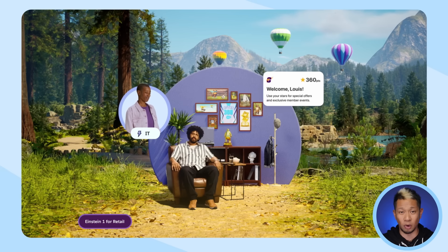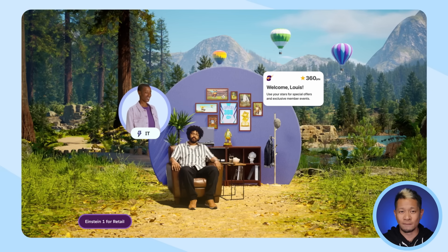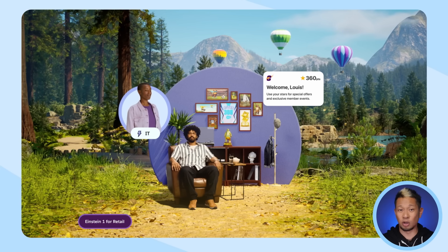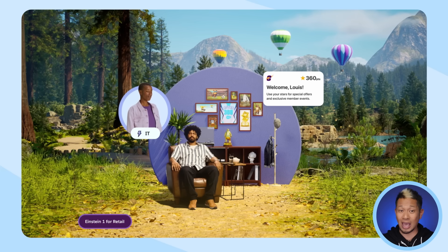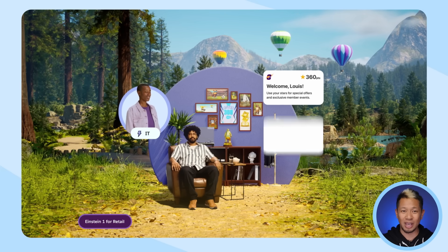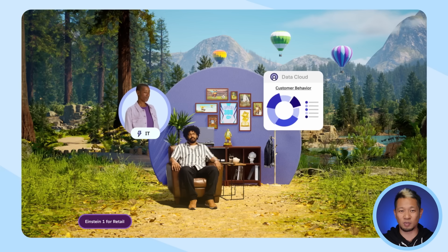This is where bringing all of that data together is so important to Goldie's IT team. All of Louis' activity in the app, his purchase history, his loyalty status, and a lot more is united into a single 360-degree view so every team can personalize his experiences.